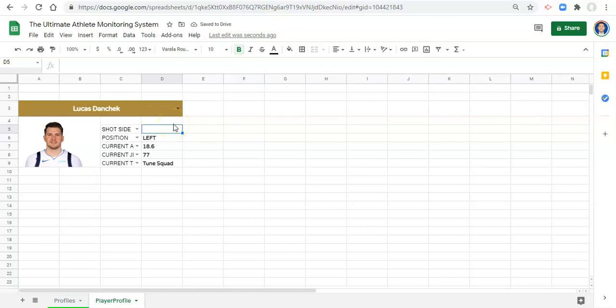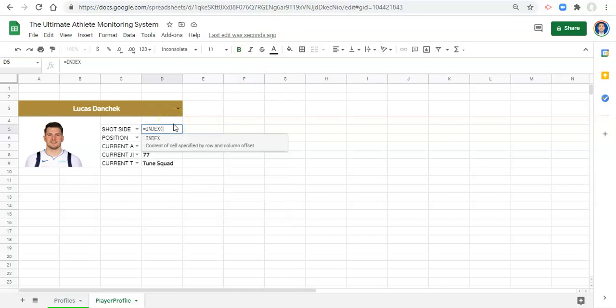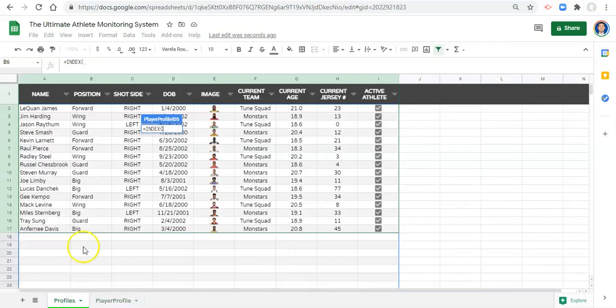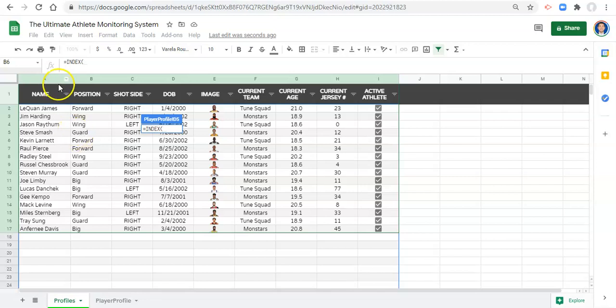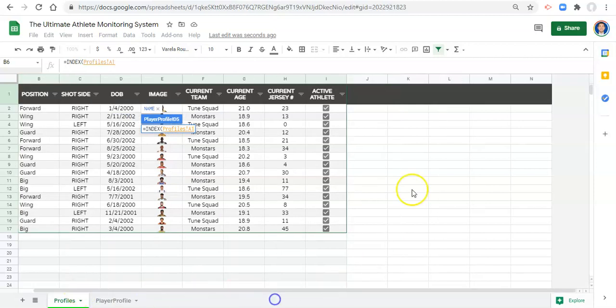To do that, we'll go equals INDEX open parenthesis. Now because we don't know what column we want - before we were just looking for column B in our profiles area which was the position - but because we don't know what column we want, we're going to have to select, let's say, cell A1 all the way to N.